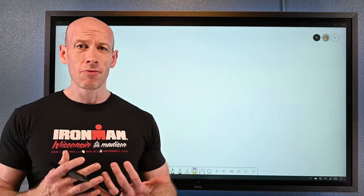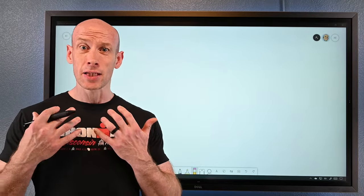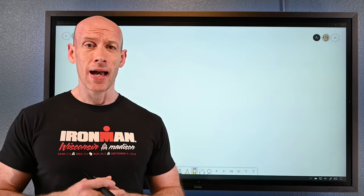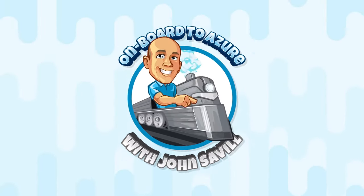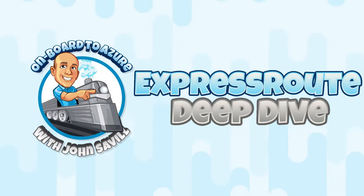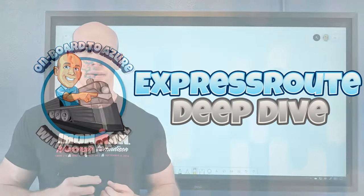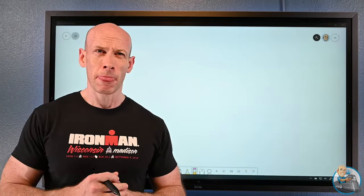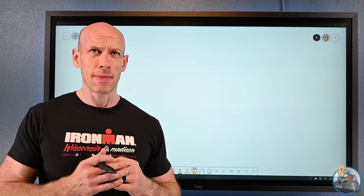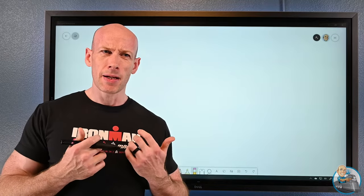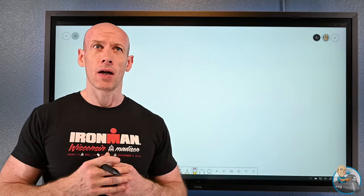The most common request I'm getting right now for a video is ExpressRoute. So in this video let's really take a deep dive look at ExpressRoute, covering all the different aspects: the basics of connectivity, the types of connectivity we can leverage, the services we can consume, and thinking about resiliency and multiple connections.